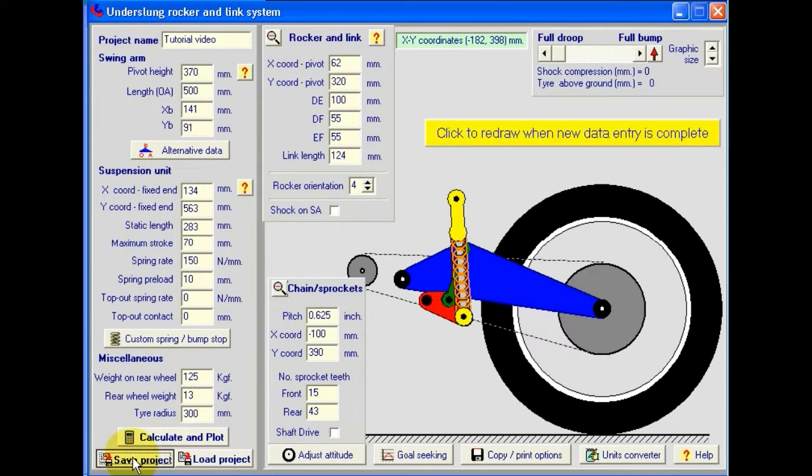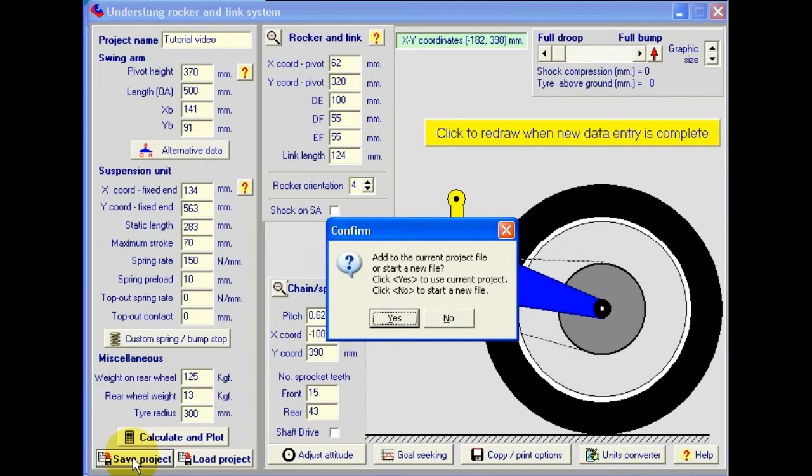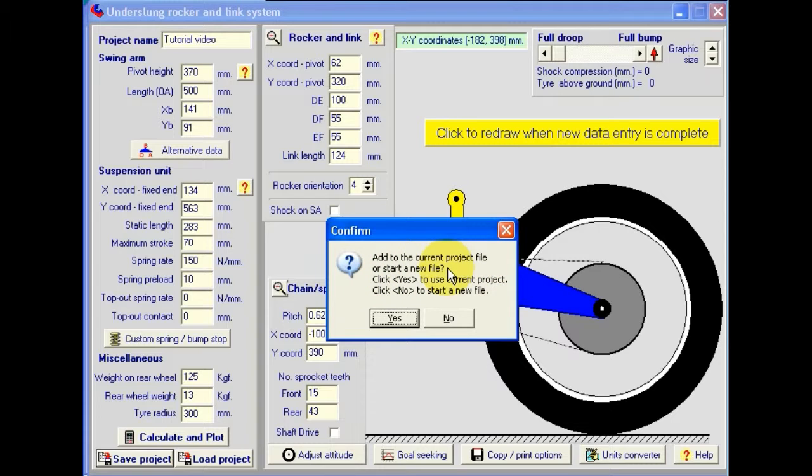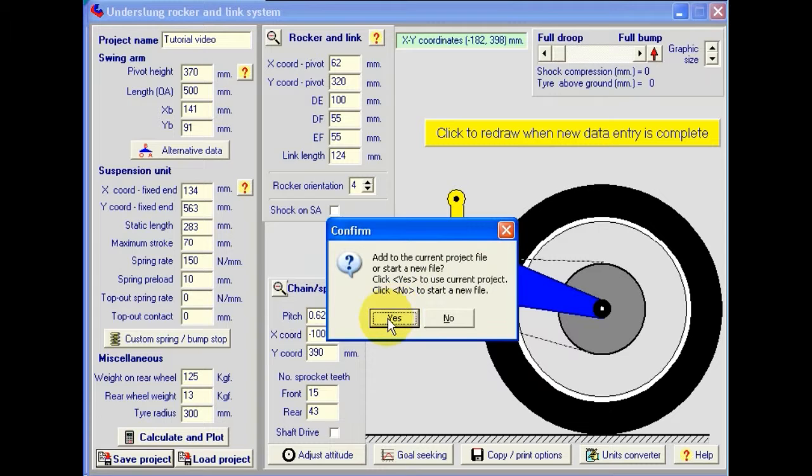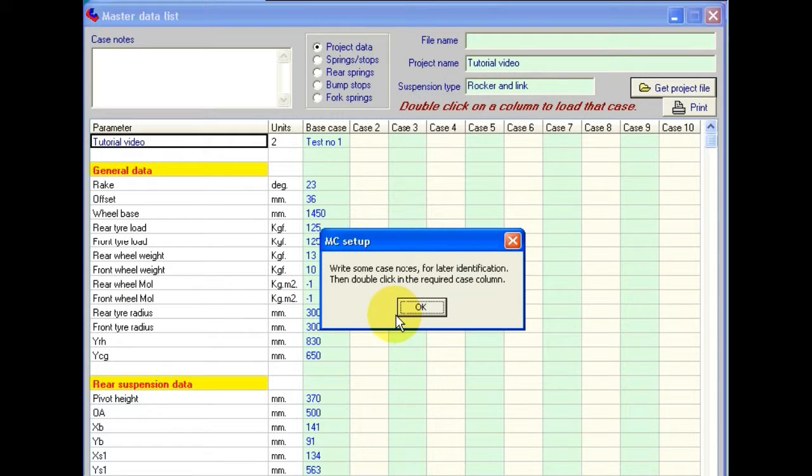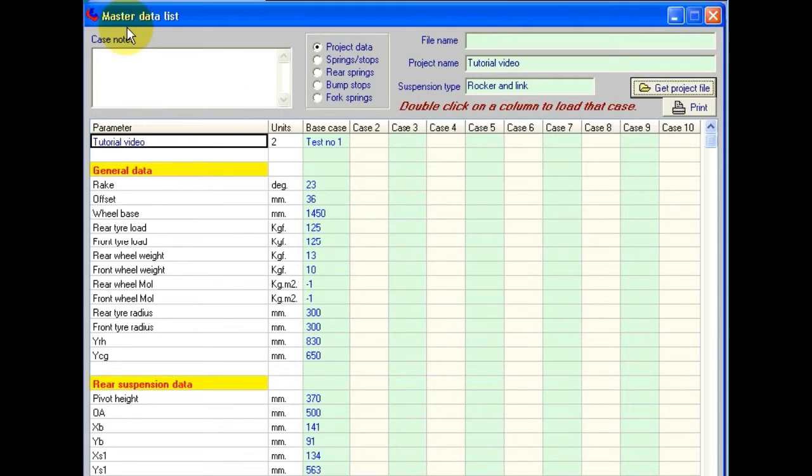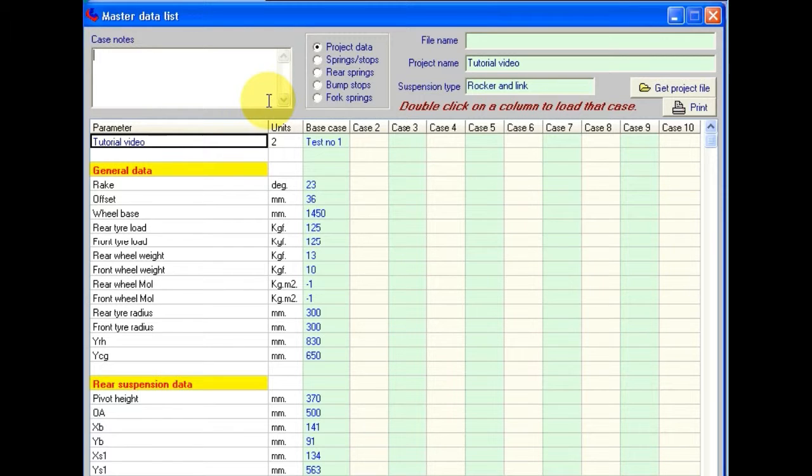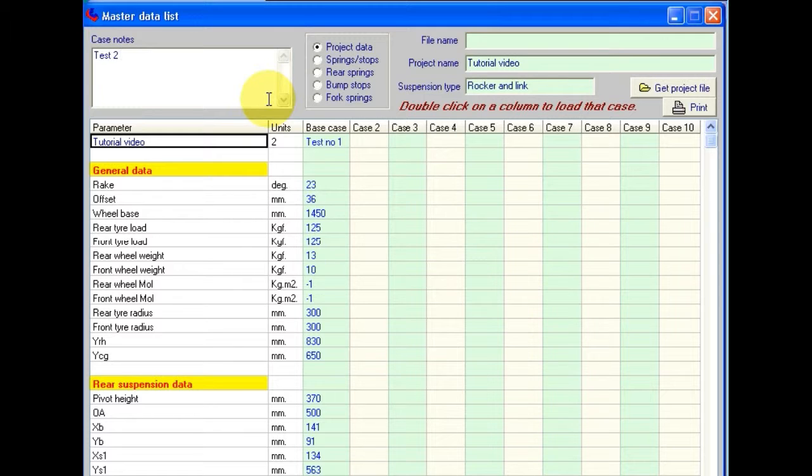OK, so we can identify this from the previous case we've saved. Now let's save that project. And we have the choice. We can add it to the current project file or we can start a new file. We click yes if we want to use current project. So let's do that. Now it advises us to write some case notes so that we can identify it later. So I'll put in here that this is test 2 and I'll put 150 spring. OK.